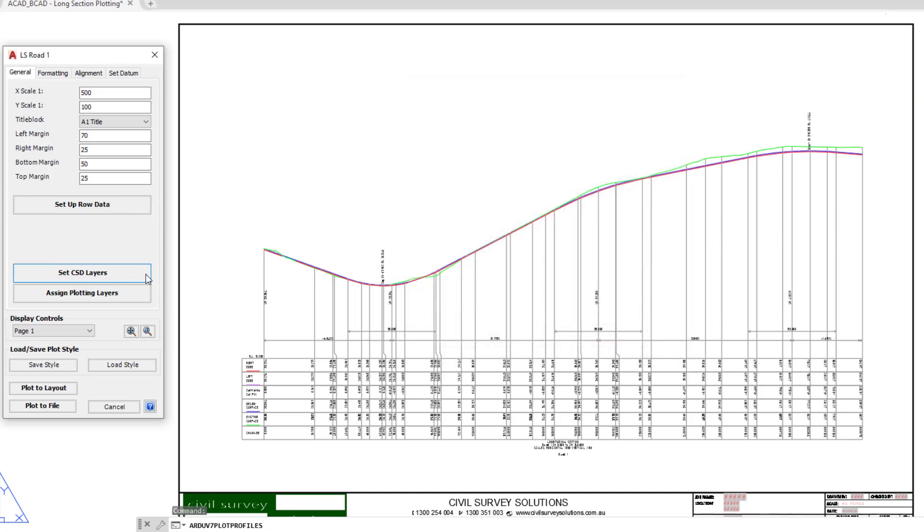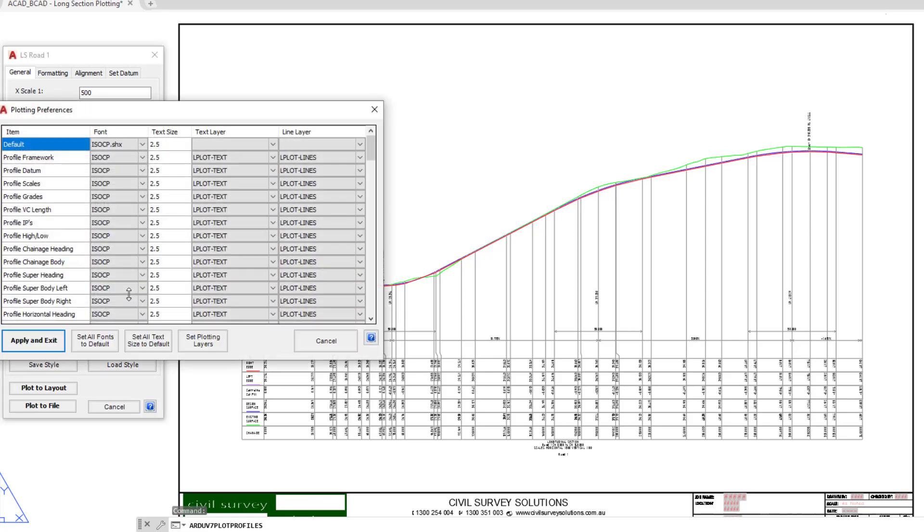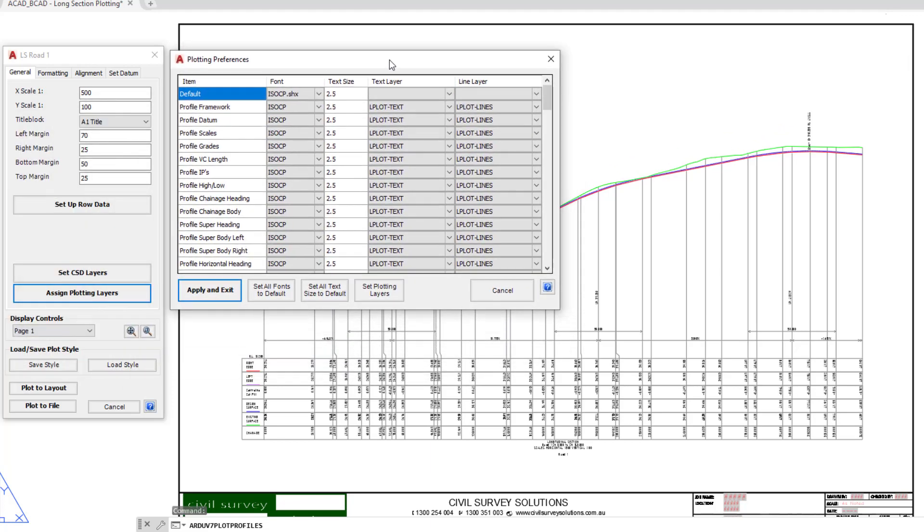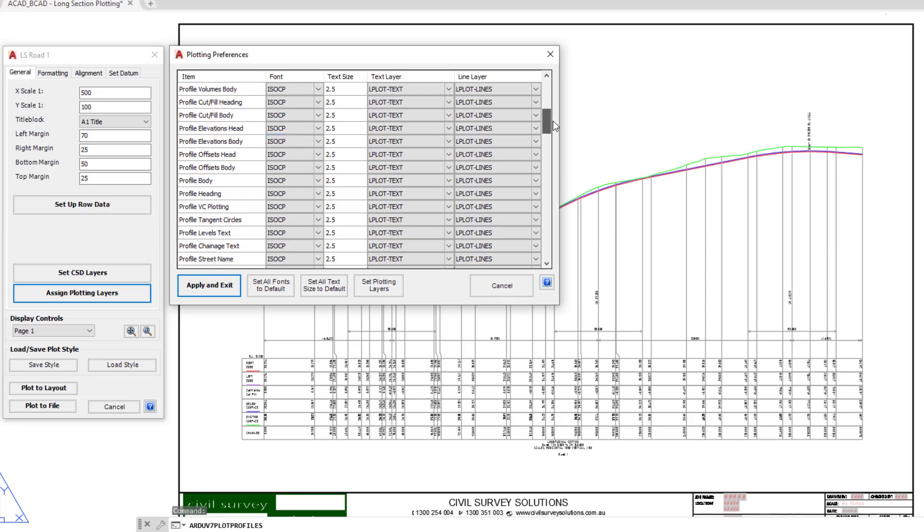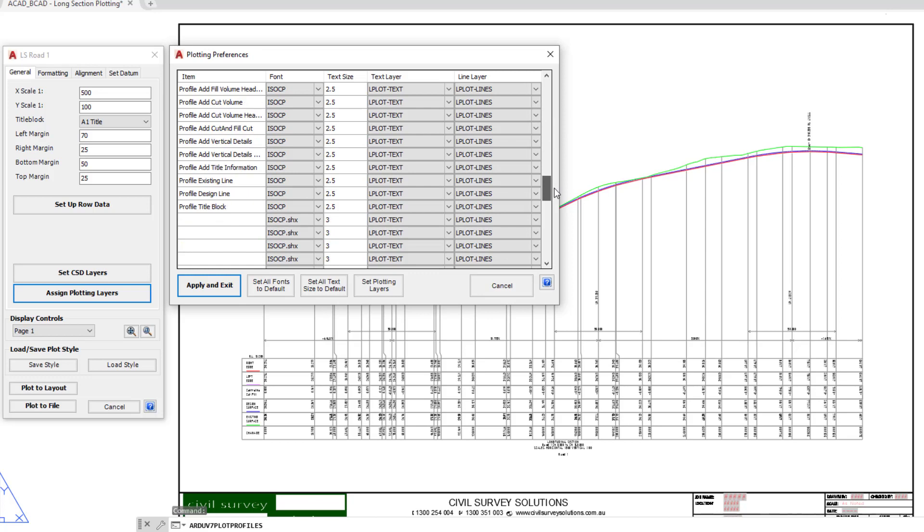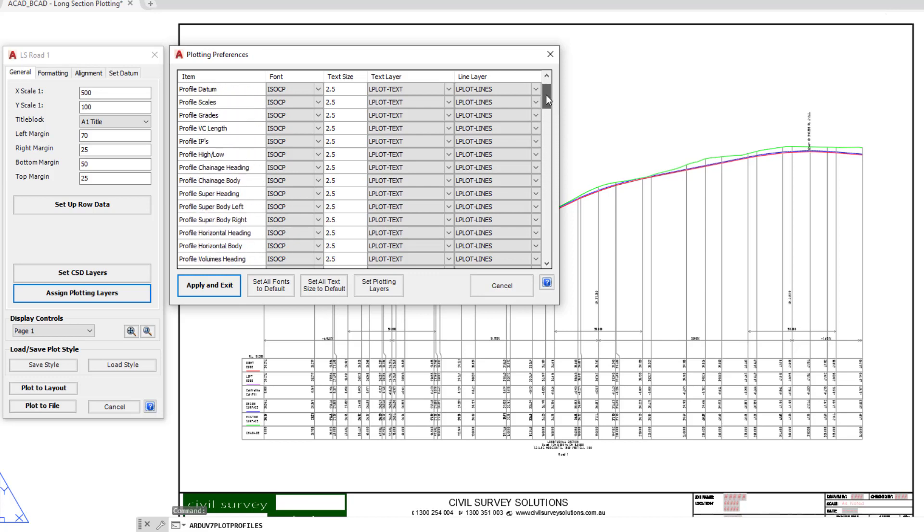To see how that works in action, underneath we've got the assign plotting layers button, so go ahead and click on that. This controls the layers that are used for the text within the drawing, and this also controls the text height and the style that is going to be used for the long section plotting. There are a lot of different elements found within the long section plotting which you control.